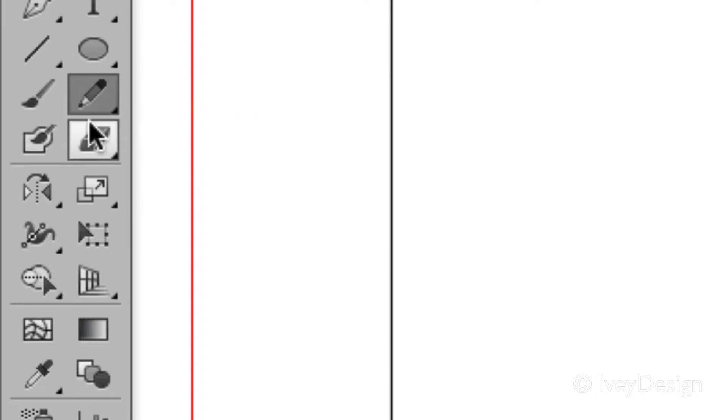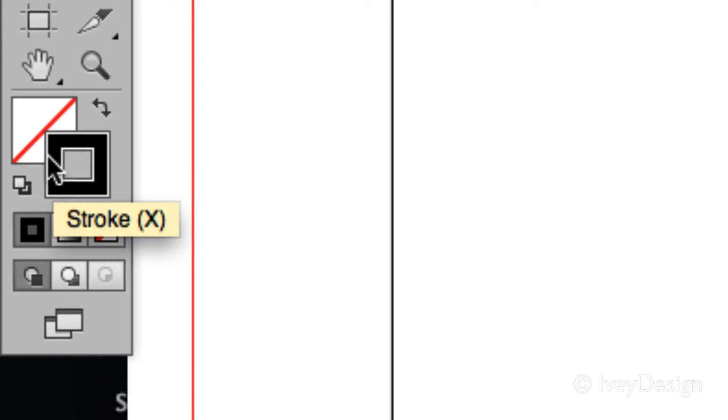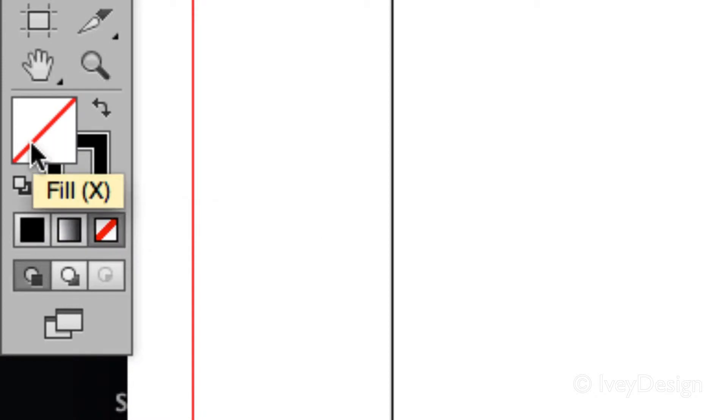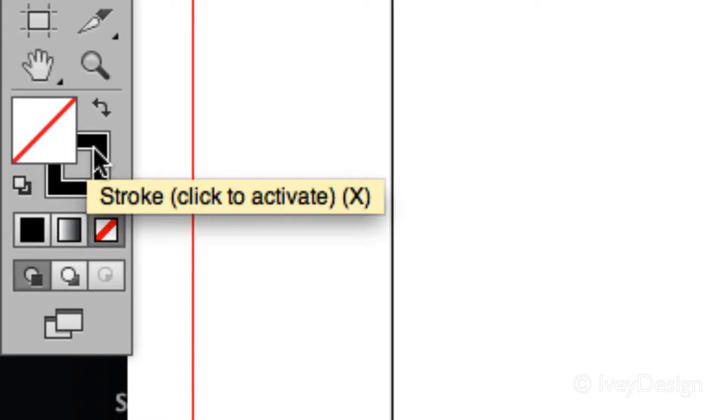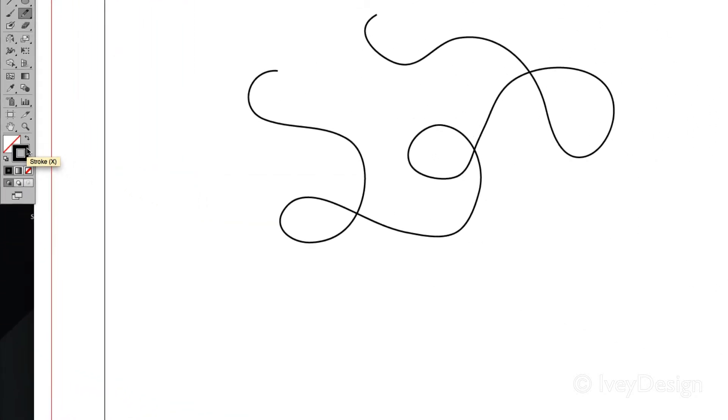The second thing to keep in mind is whatever your fill and stroke color is. Right now I'm going to keep my fill at nothing and my stroke at a default black.